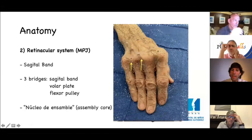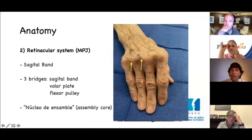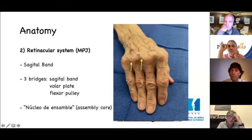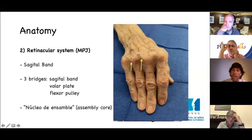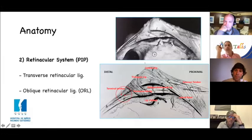Here we see again where all these structures meet. In pathology like rheumatoid arthritis, we have an affection of these retinacular structures with subluxation and dislocation of the extensor mechanism.